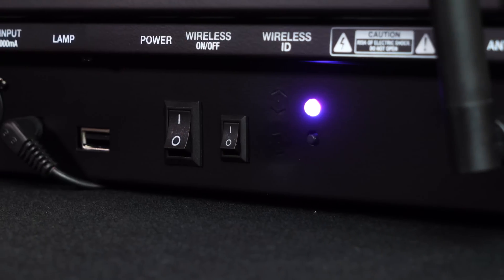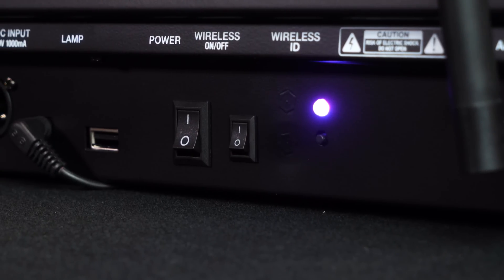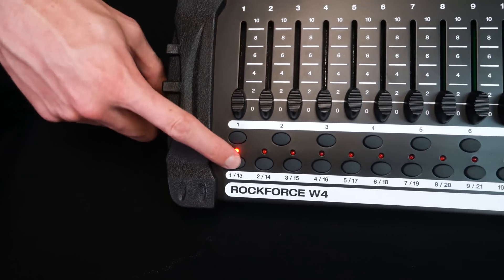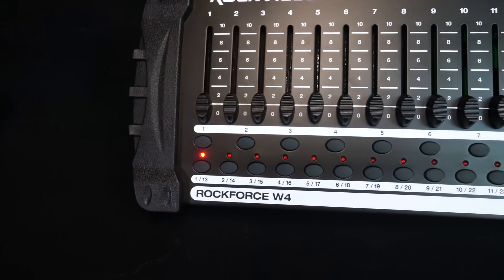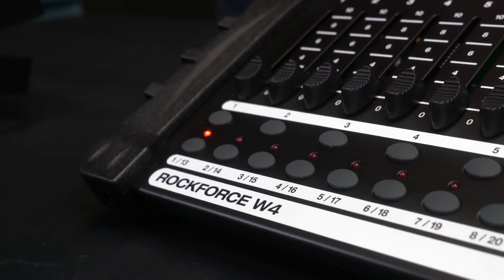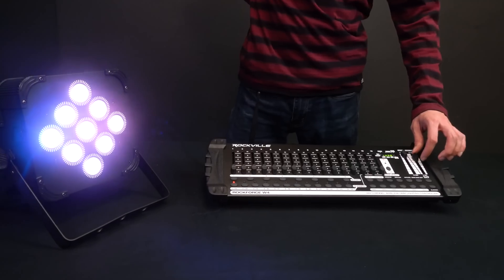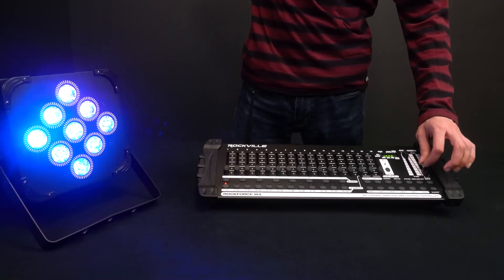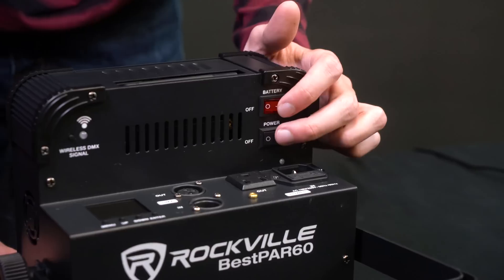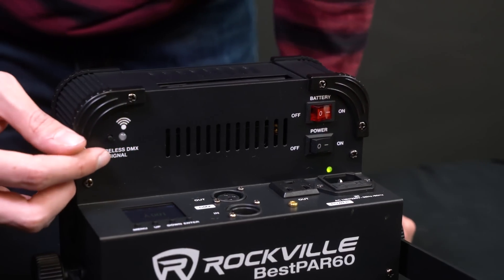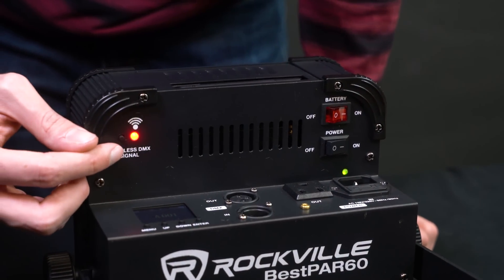Next on our Rockforce W4, we are going to hit the scanner 1/13 button over here so that we can set the Bespar 60 to be light 1 in our chain. Now turn on the Bespar 60 and make sure wireless DMX is on.